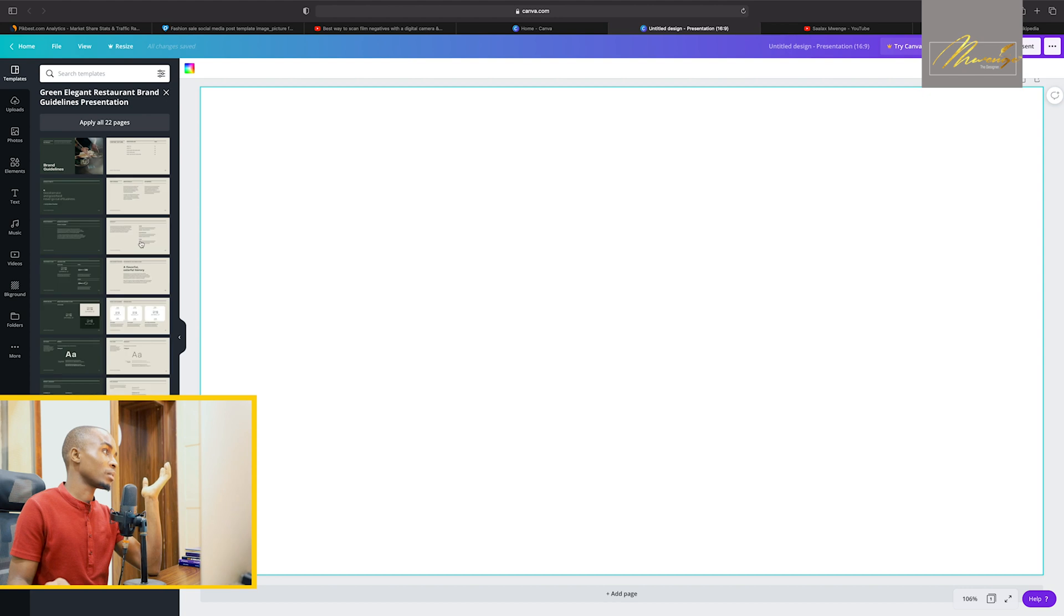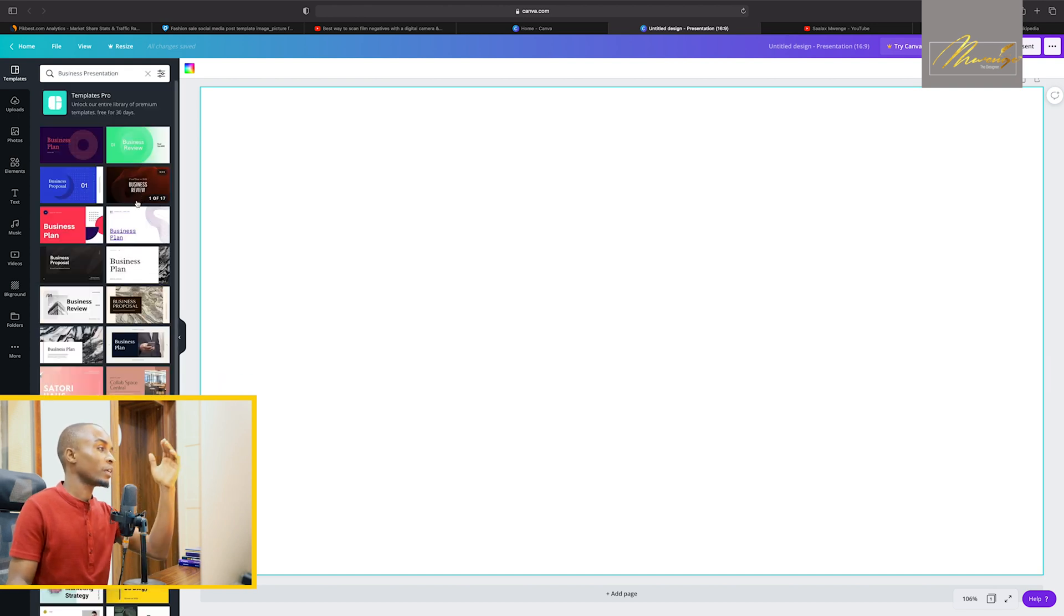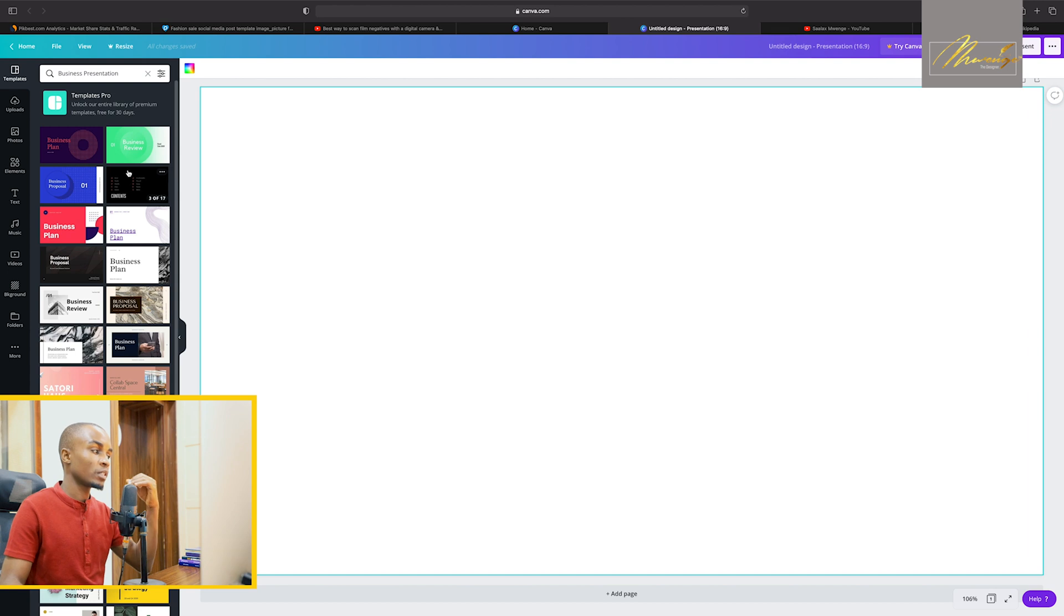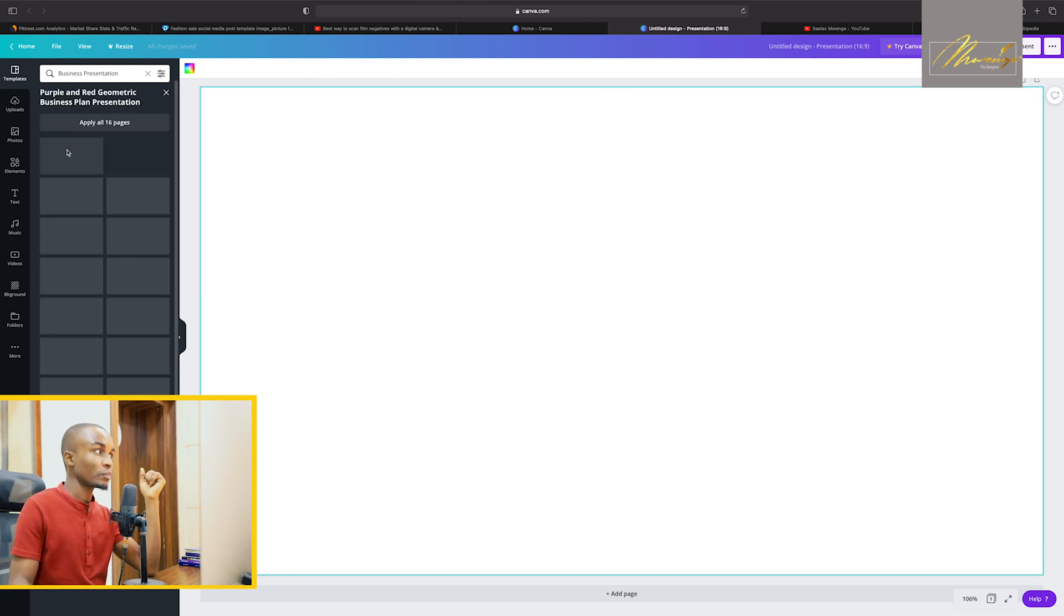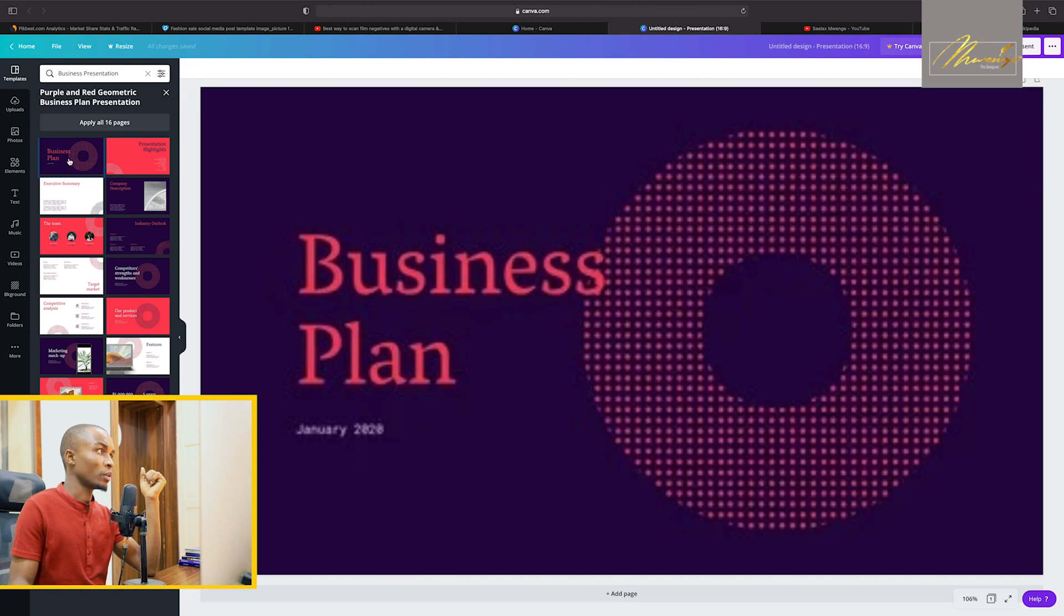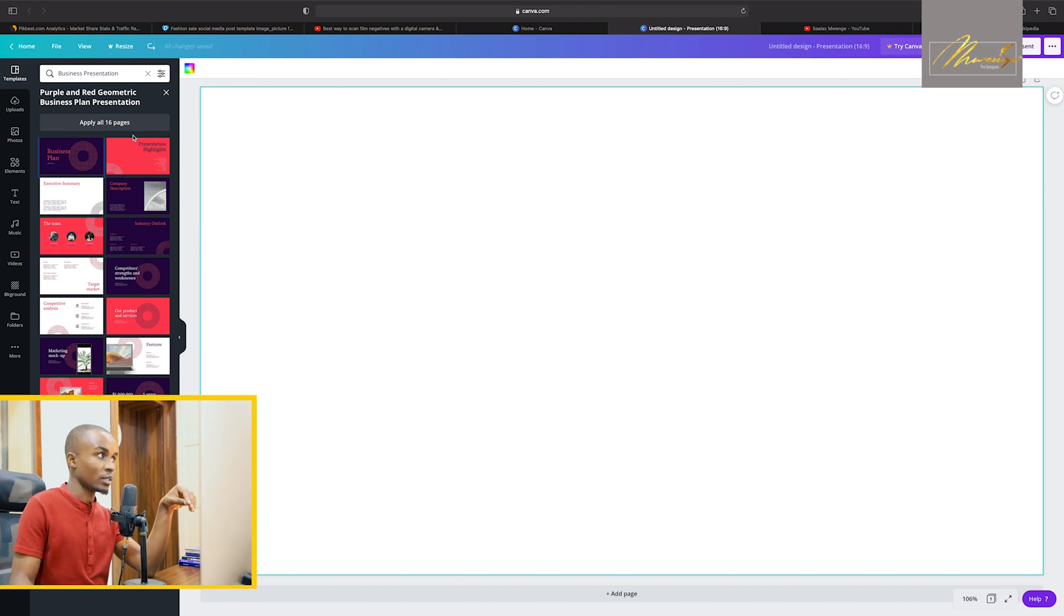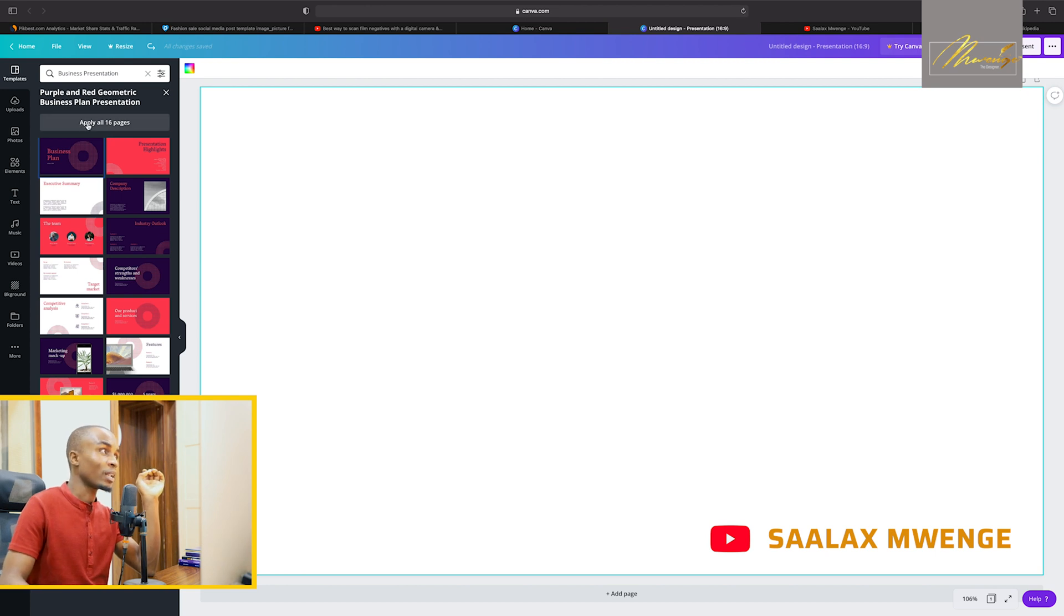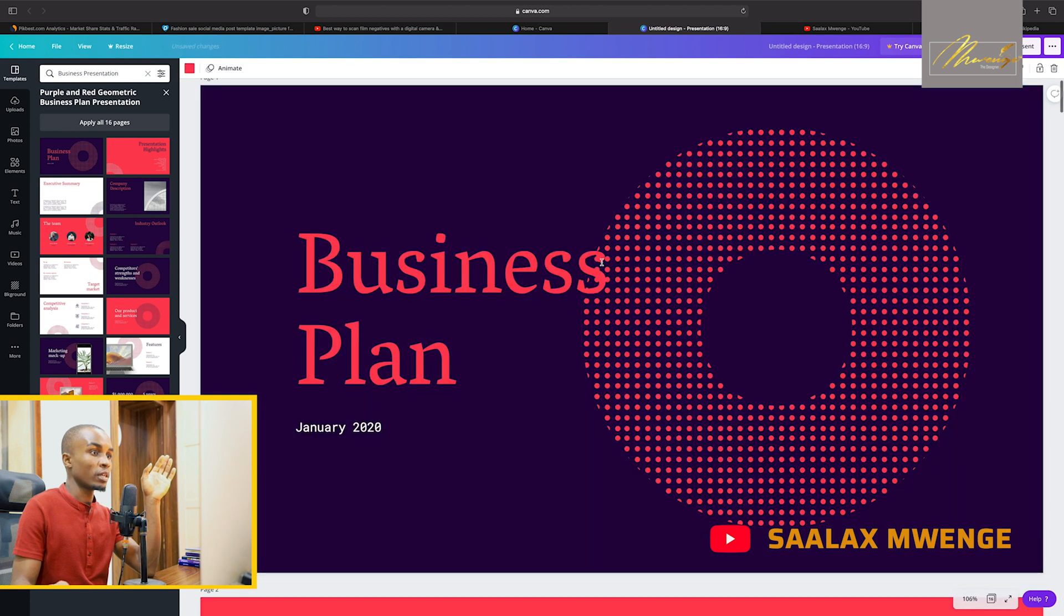Let's take for example business presentation. You find a lot of different formats there and they are pre-made, so just take it, customize it to your own desire. There's an option when you select that business presentation, you take one that you like, you can click apply all 16 pages. By clicking just once all the pages will be applied there automatically.